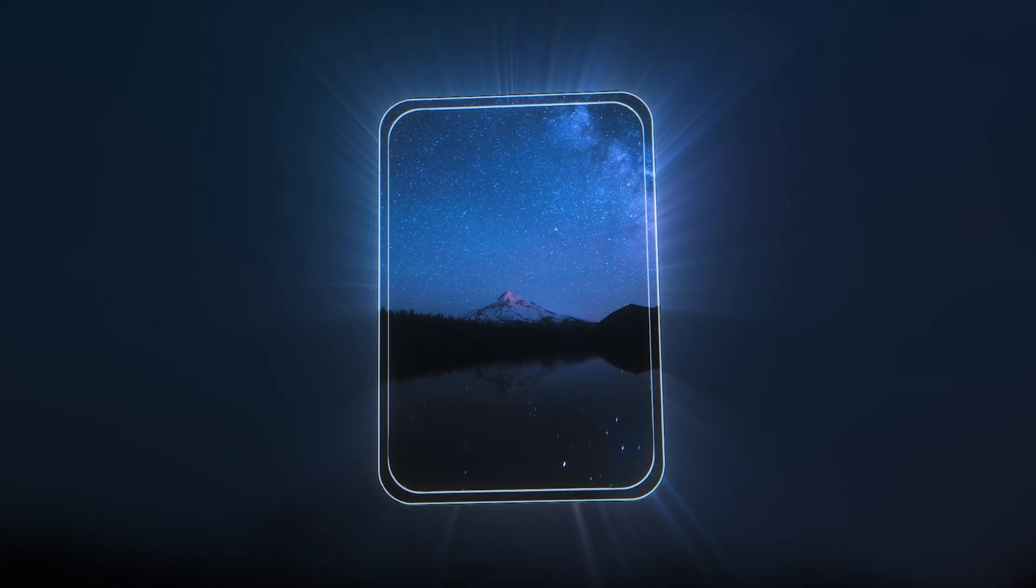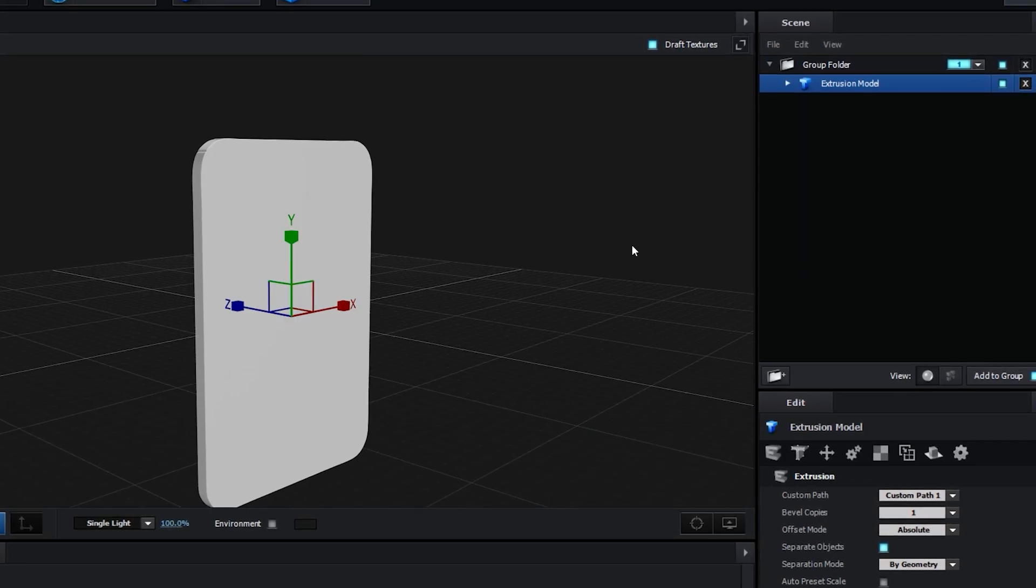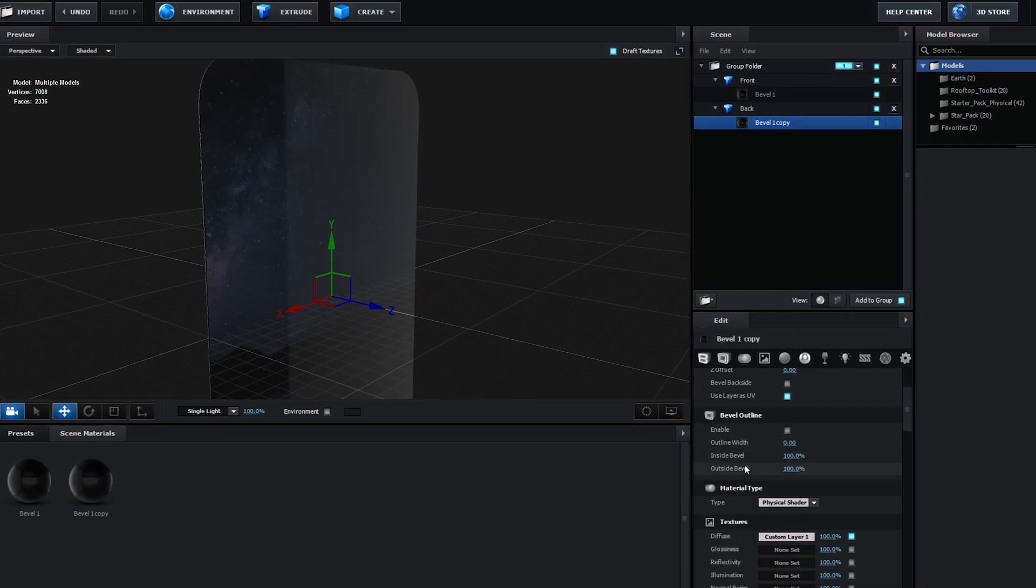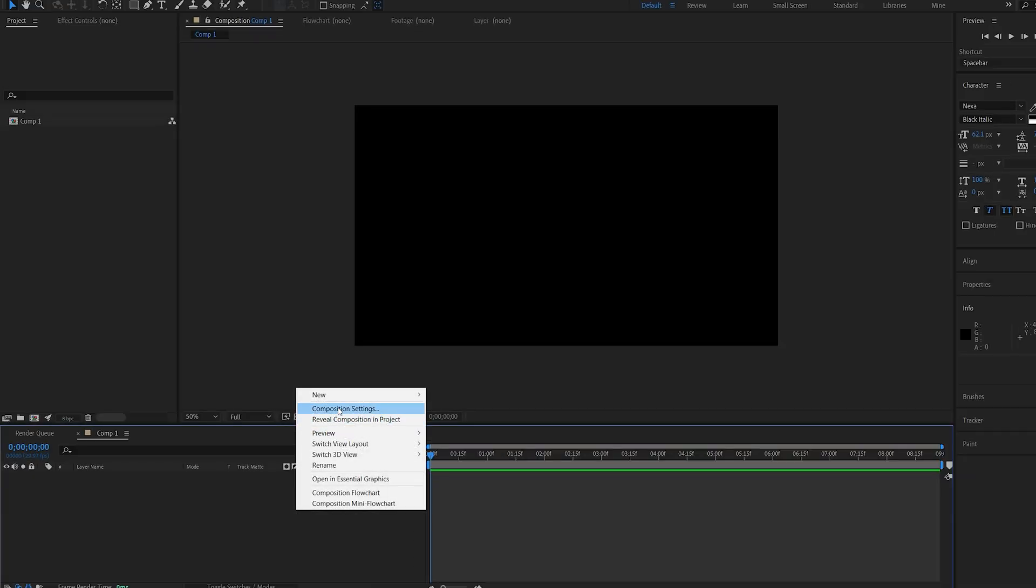Now, it's a pretty simple effect to set up, and I'm going to show you how to model the card, add textures, and a bunch of effects. Let's get into it.